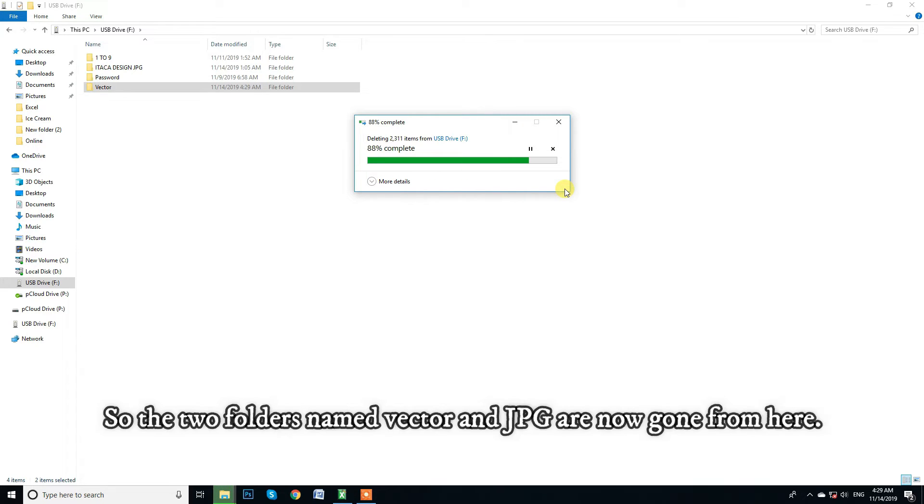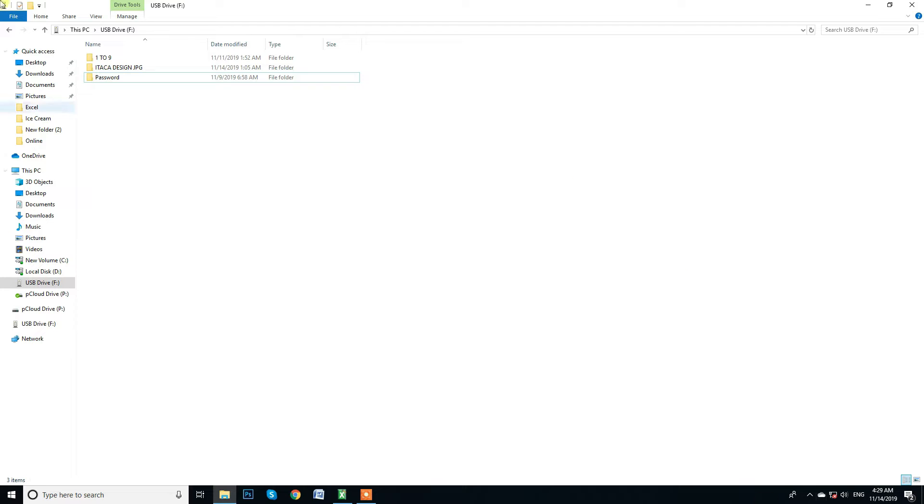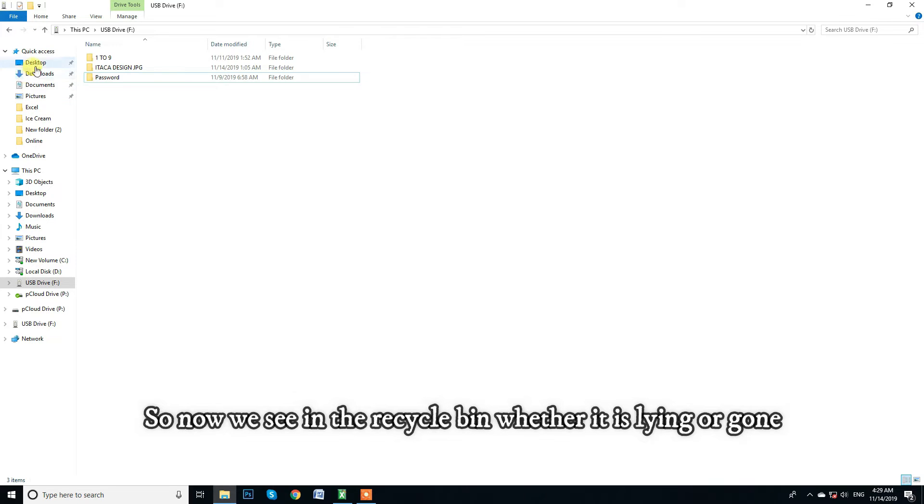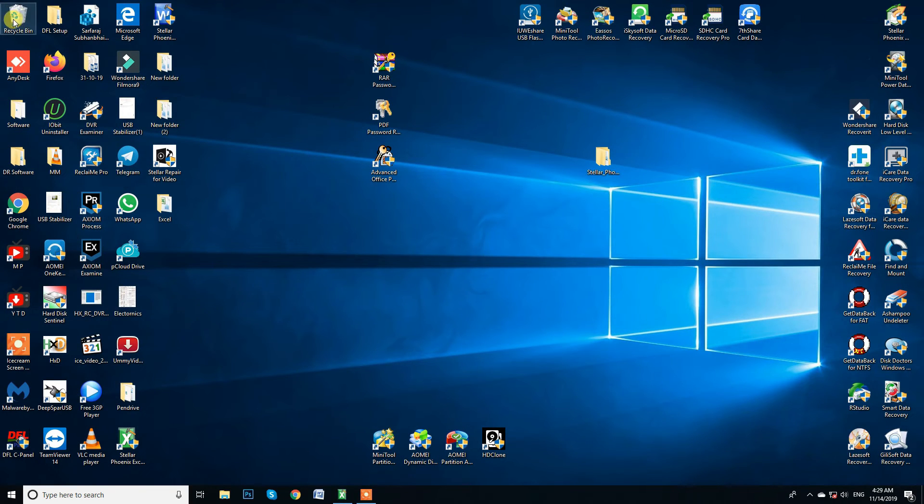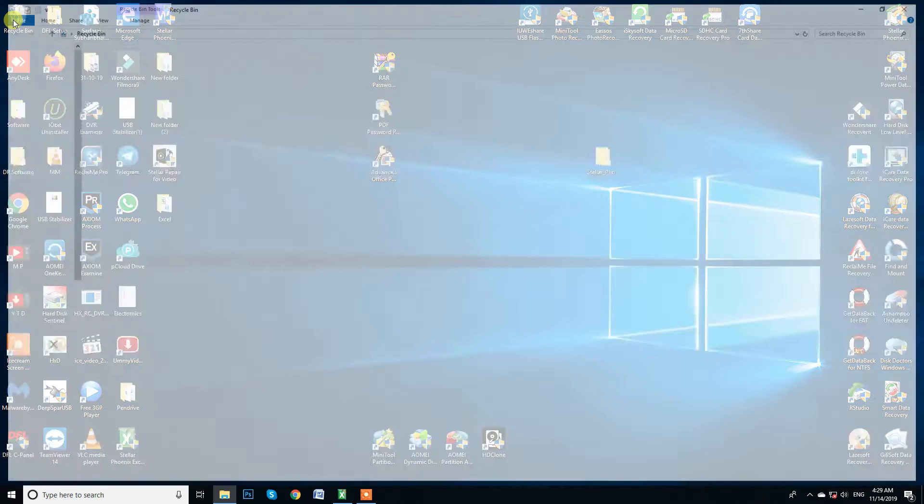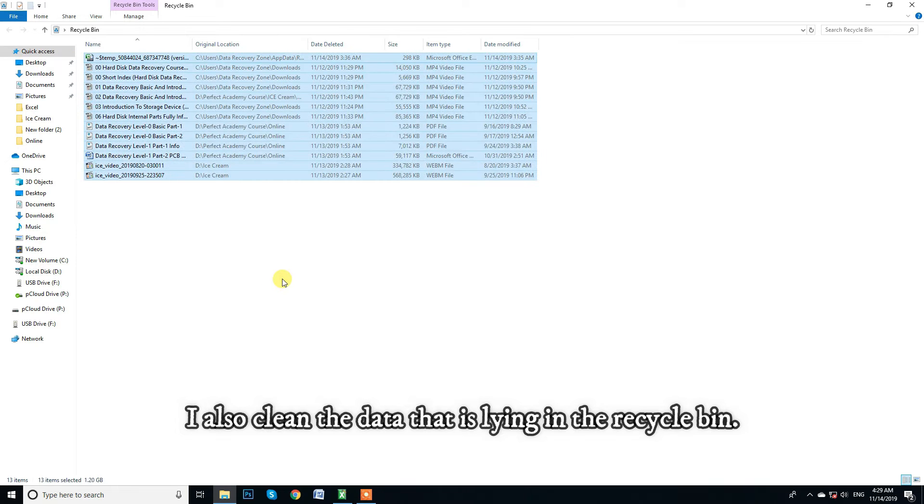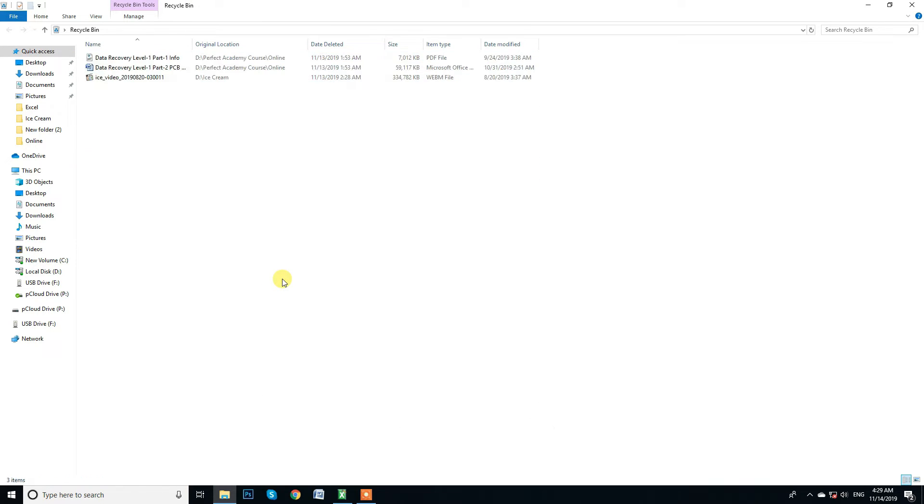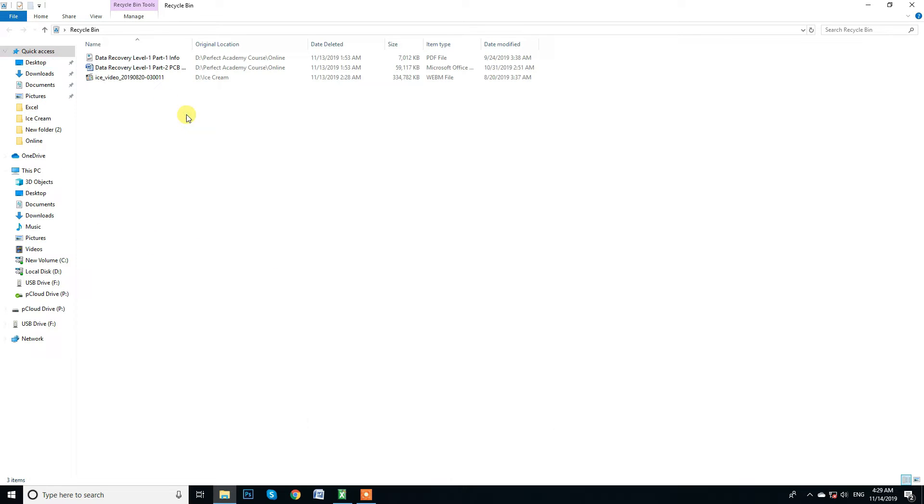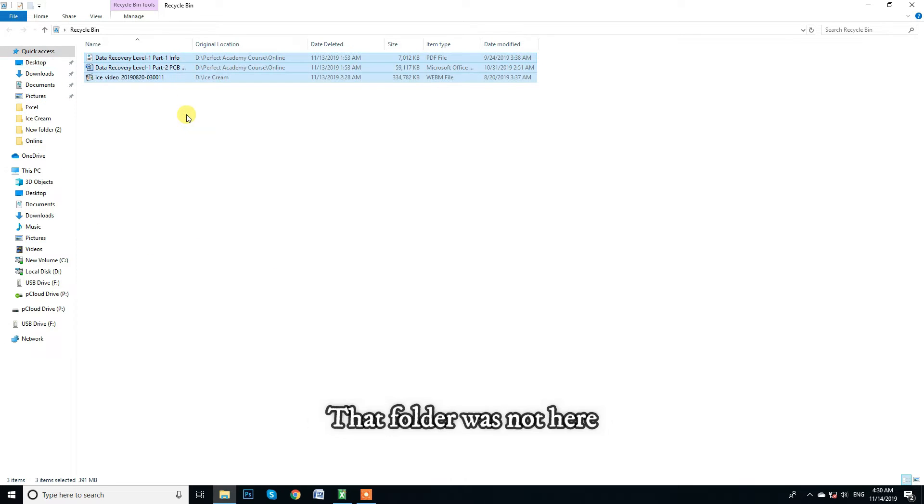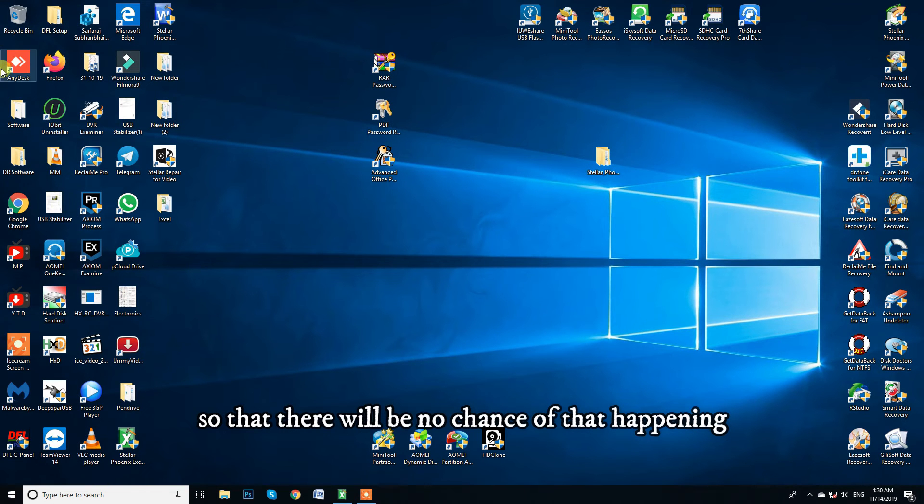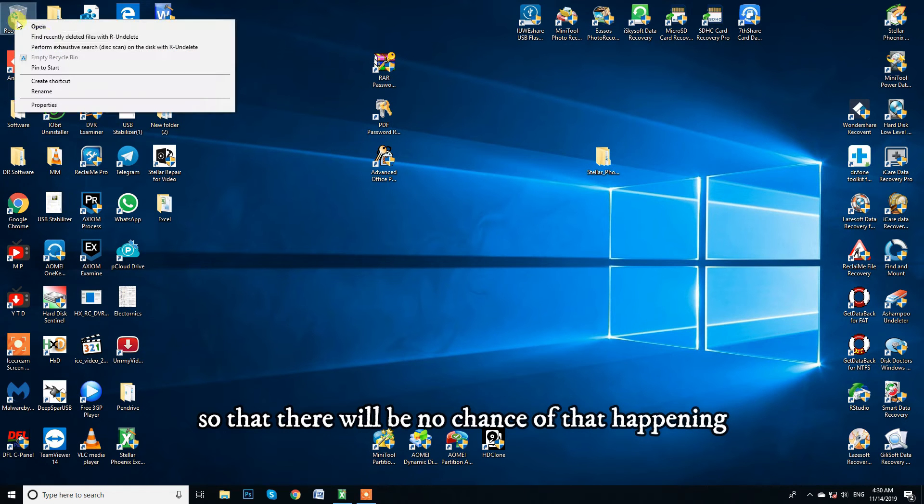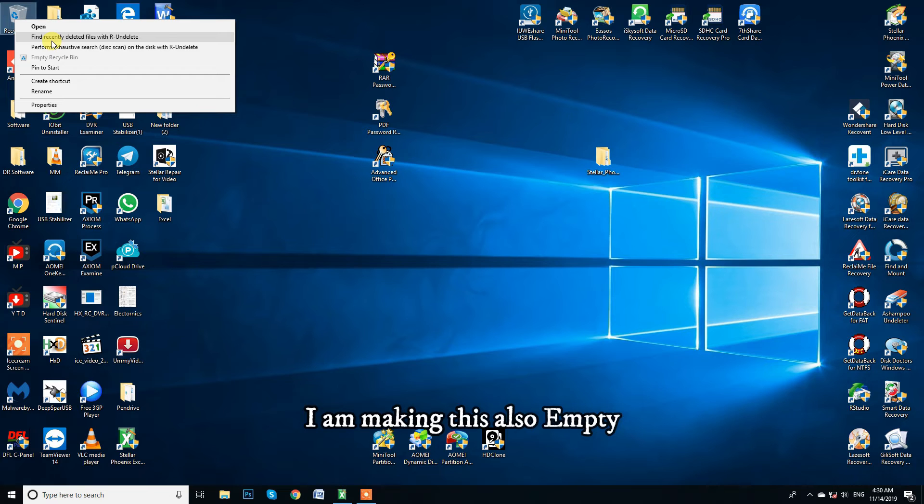So the two folders named vector and jpg are now gone from here. So now we see in the recycle bin whether it is lying or gone. I also clean the data that is lying in the recycle bin so that we don't have any problem. That folder was not here. I am making this also empty.